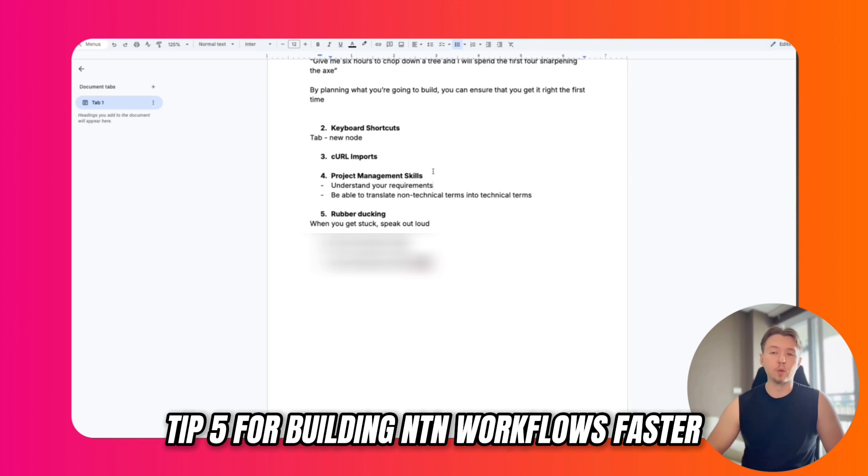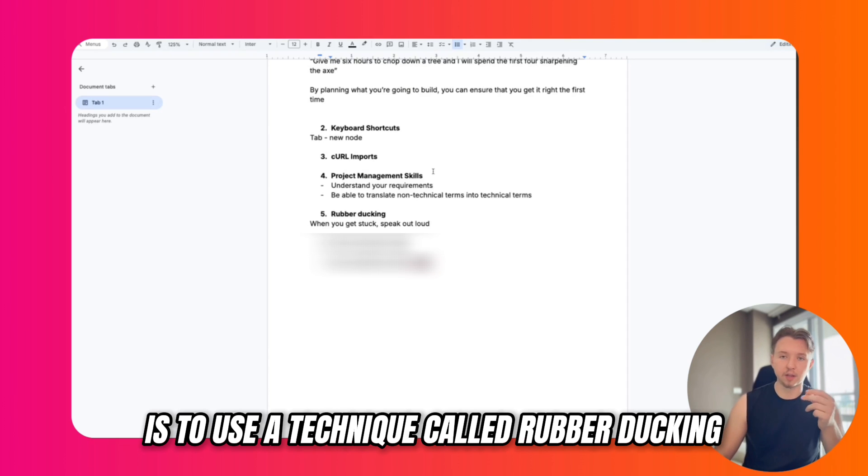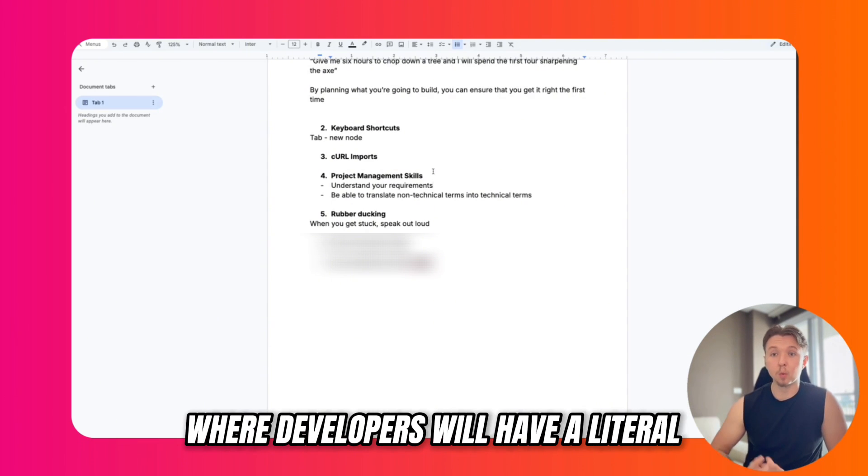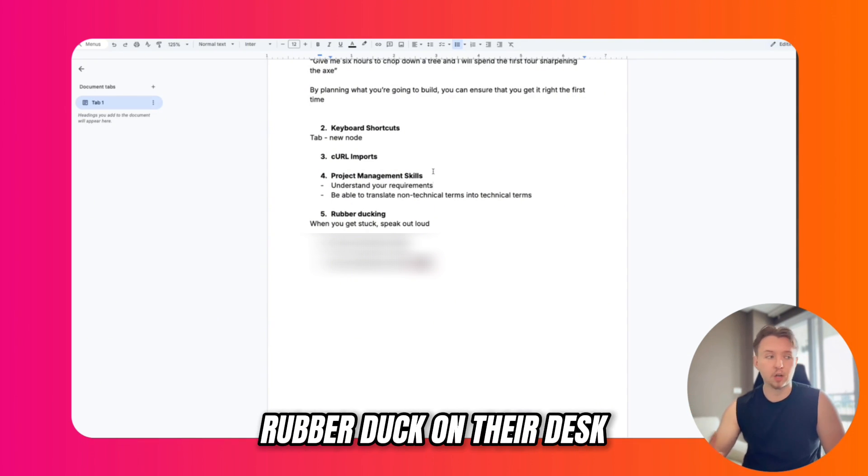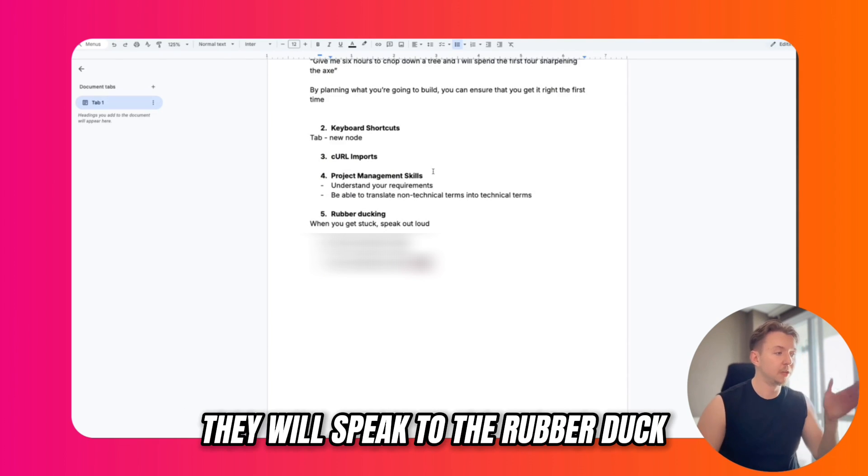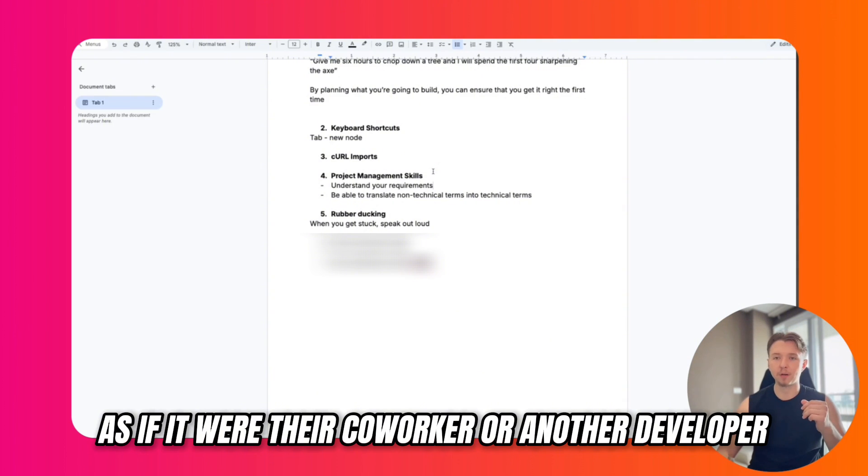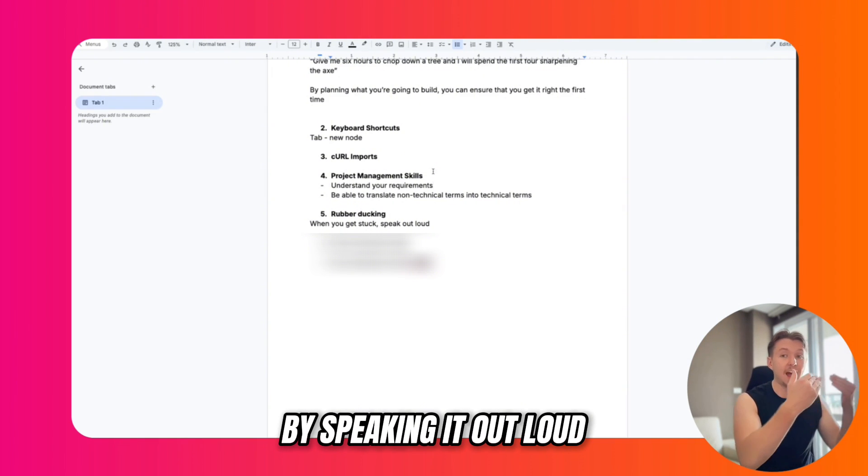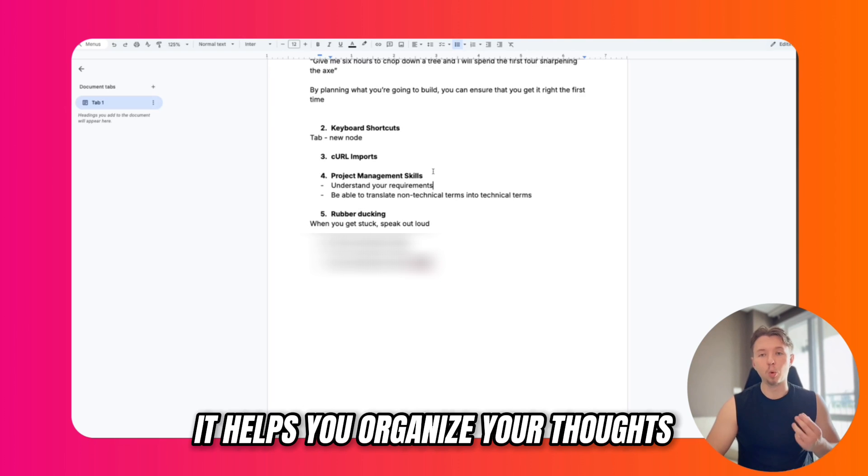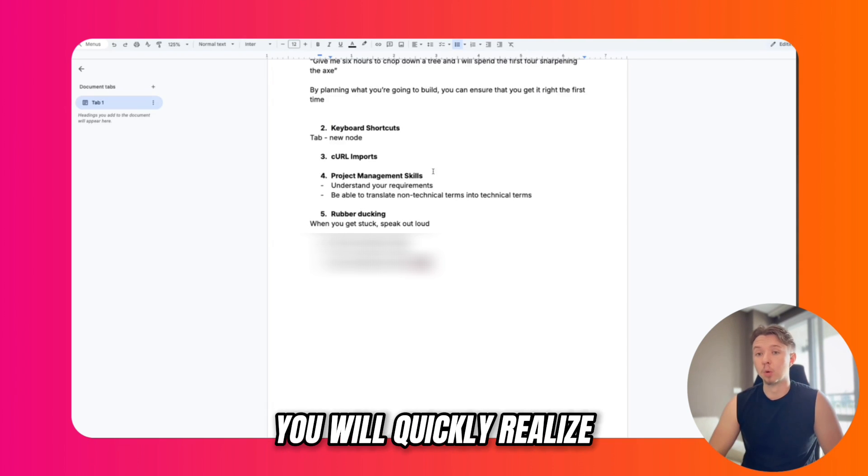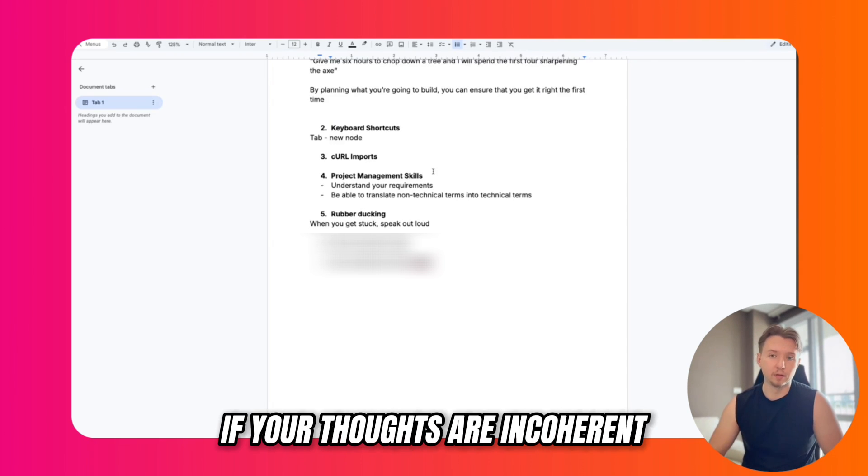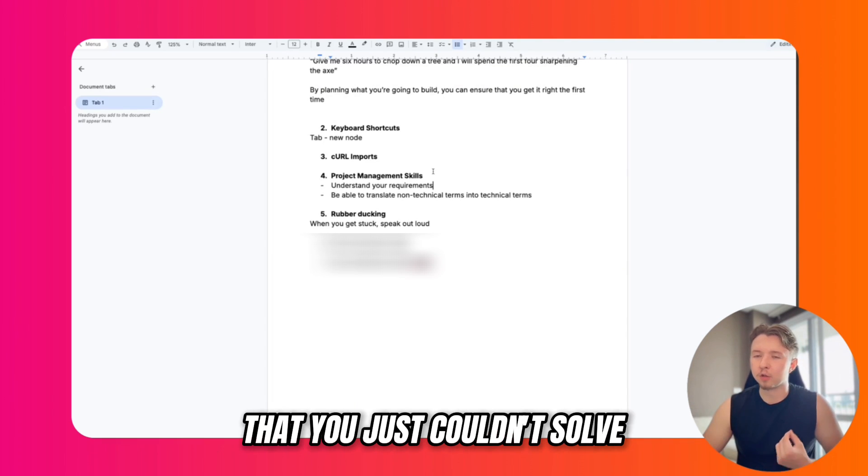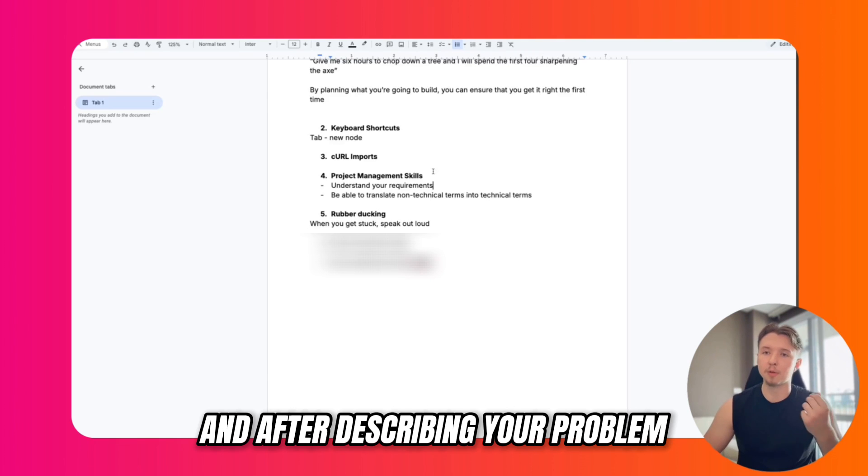Tip five for building N8N workflows faster is to use a technique called rubber ducking. This idea comes from software development where developers will have a literal rubber duck on their desk, and whenever they run into a problem, they will speak to the rubber duck as if it were their coworker or another developer, and they will break down their problem by speaking it out loud. What this does is it helps you organize your thoughts. If you have to speak out loud, you will quickly realize if your thoughts are incoherent.